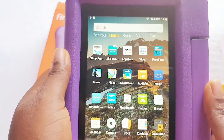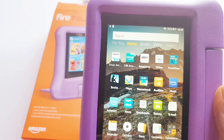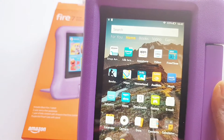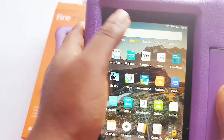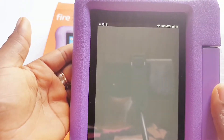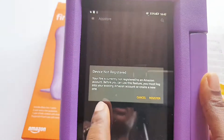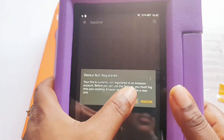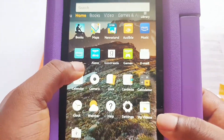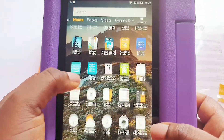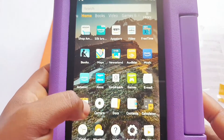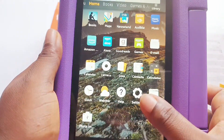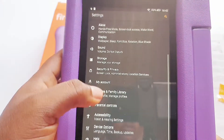The thing about registering the Amazon tablet is, if you don't register it, there's a limit to the features you can use. For example, you can use the Amazon App Store and download from Amazon, but if the device is not registered you can't use some of the features like parental controls and Free Time.